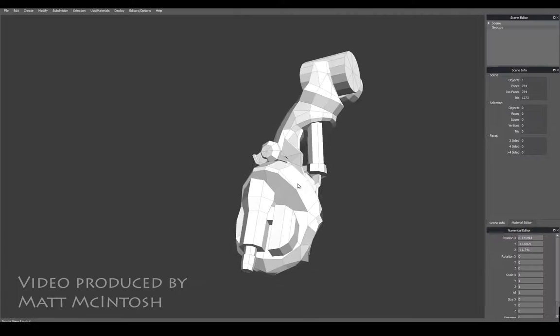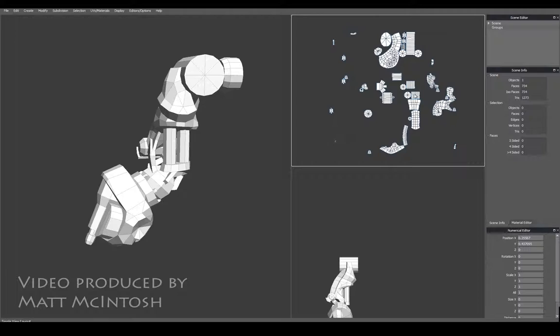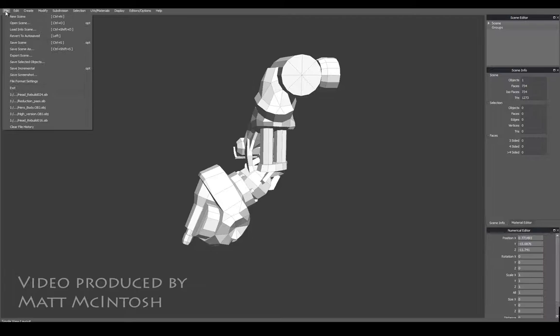This thing is only 1200 polys, it's got mapping coordinates ready for the textures to be applied, and what I also need to do with that is save that as a selected object.